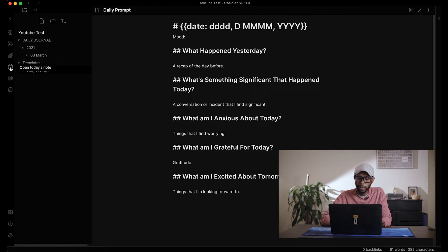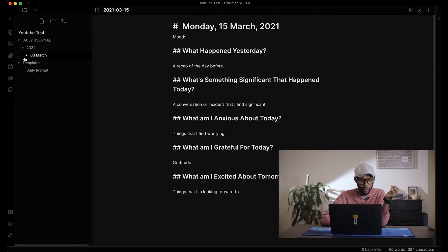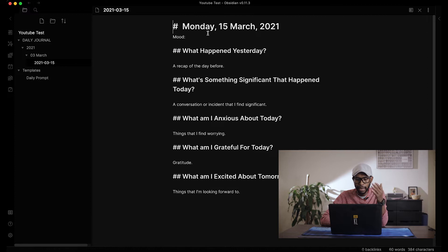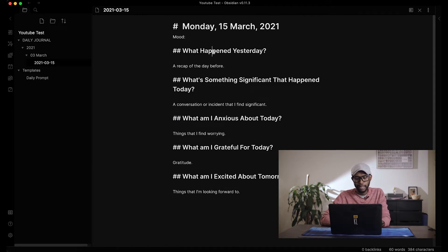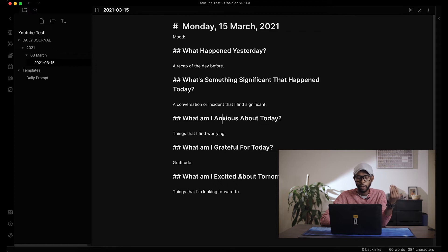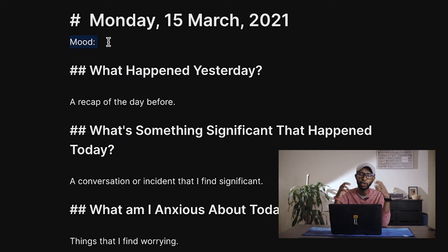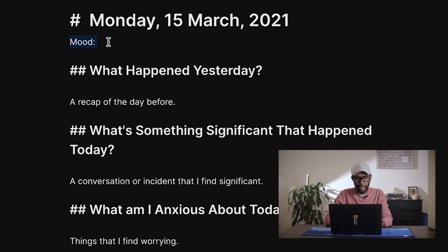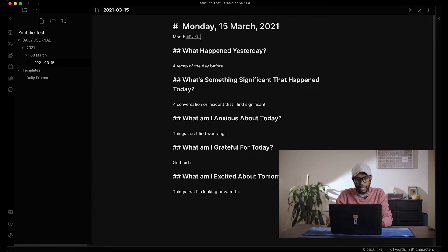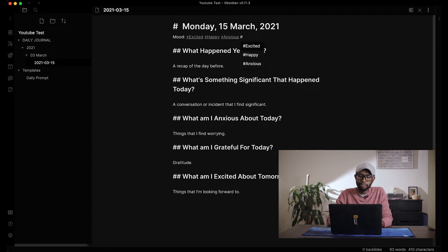Now if you click 'Open Today's Note,' a new note is created in the March folder — it says Monday 15th March 2021, which is today, and your prompts are already there. At the top we have a mood section, which I use to track the series of moods I felt during the day. I just use tags to cover that, so I can tag 'excited,' 'happy,' but also 'anxious' or 'sad.'